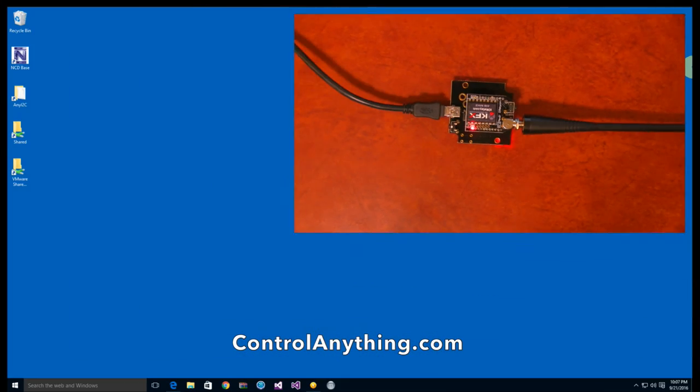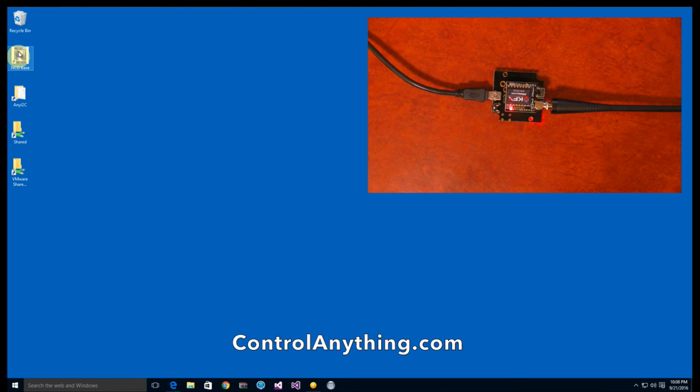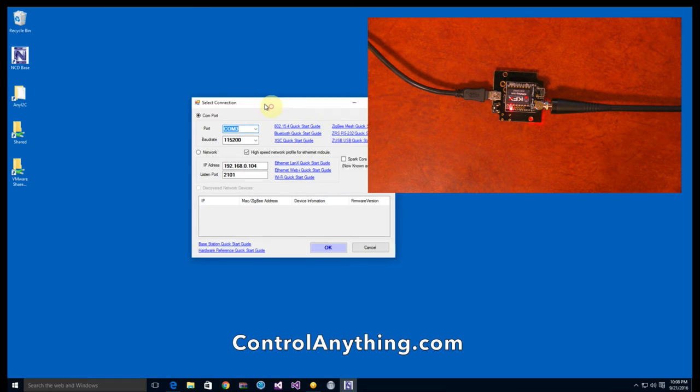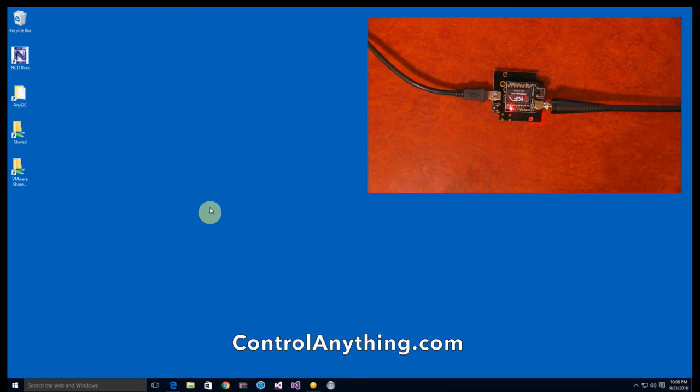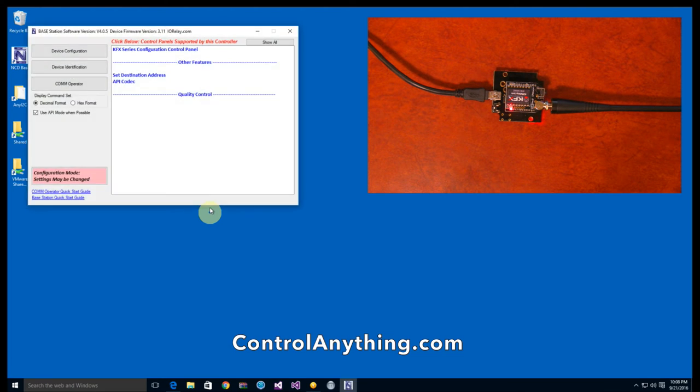Let me bring base station into view. Base station is the software that we use for just about everything. You can use it to control relays on a ProXR board or in this case though, we're going to use it to configure the KFX module to send commands to the ProXR controller to do whatever it is we want to do.